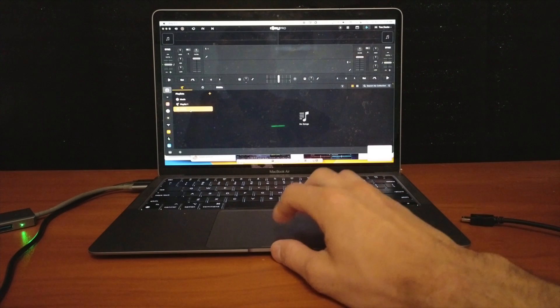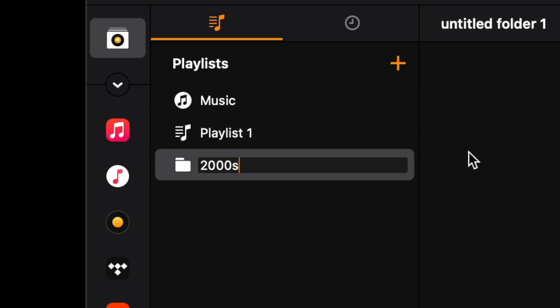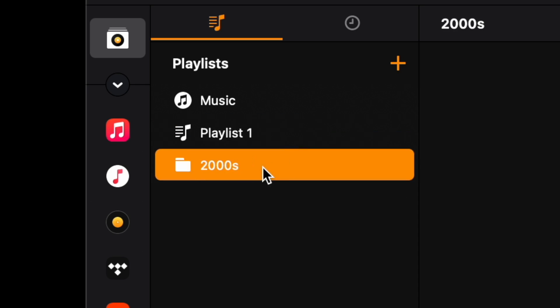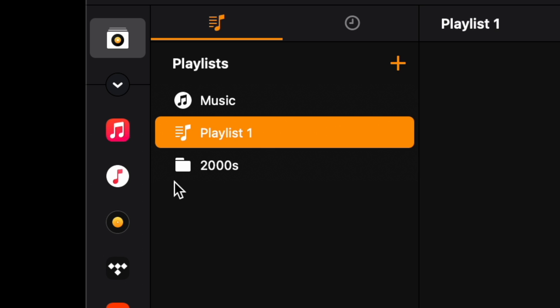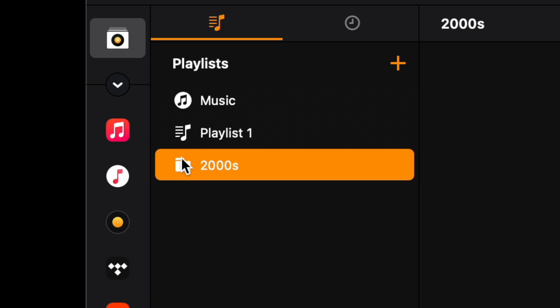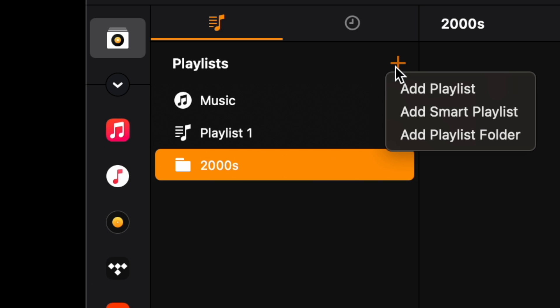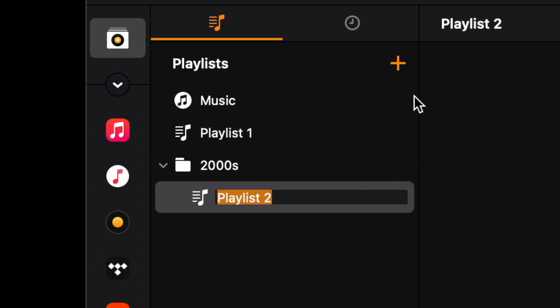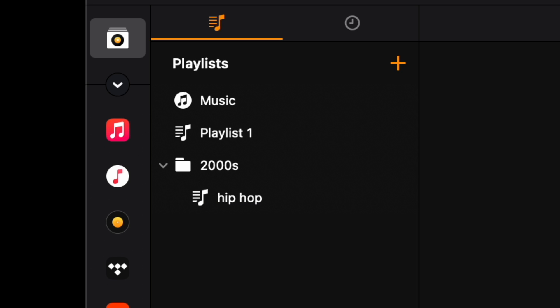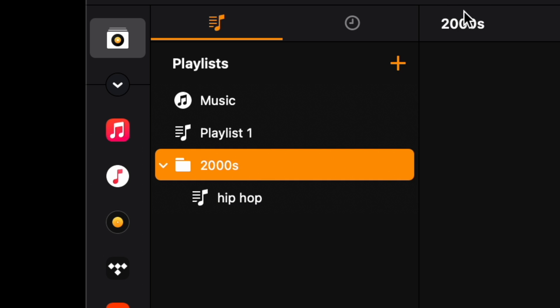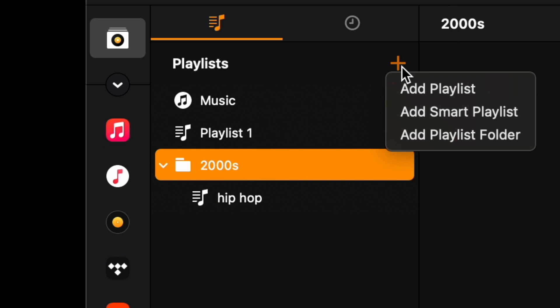Now we have a playlist folder for the 2000s. We click on that, we select that, and then we do add a playlist. So now it's in 2000s and then this playlist is going to be hip-hop.